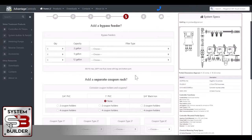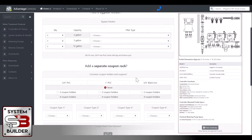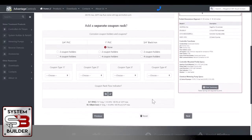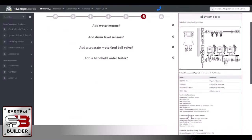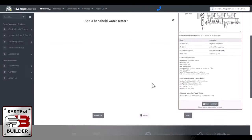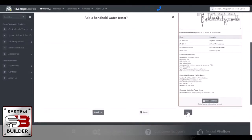And now we get into accessory items. Would you like a bypass feeder? Would you like a separate coupon rack? And others such as water meters, drum level sensors, motorized ball valves, and handheld water testers. If you don't have a need for any of those, just click next.